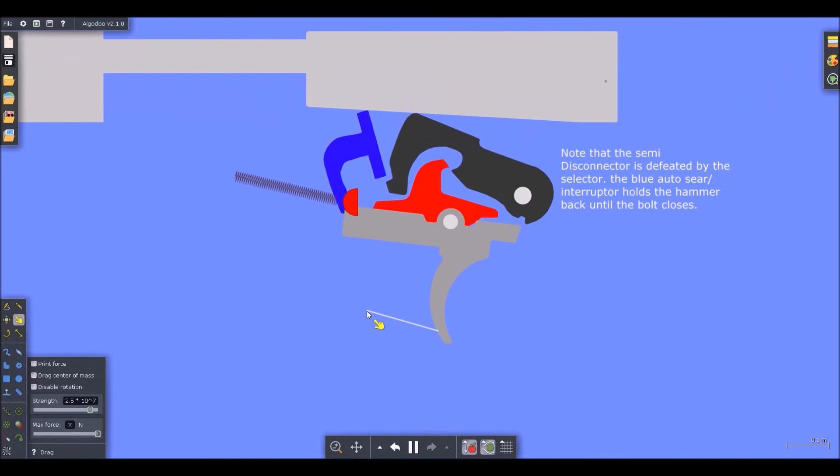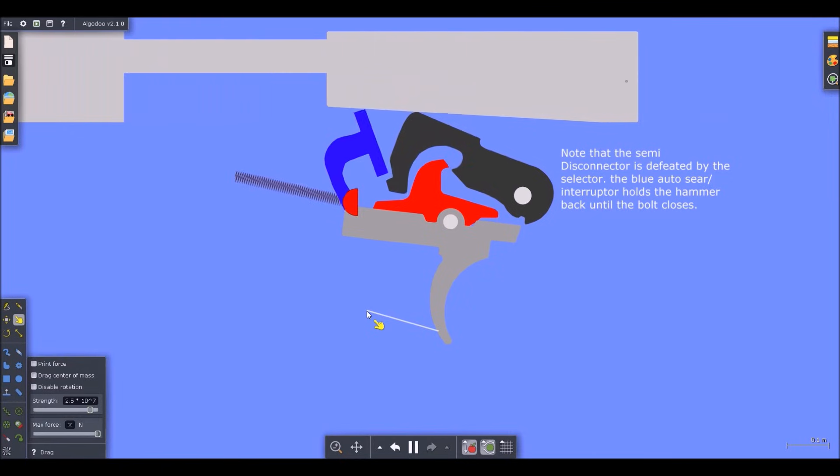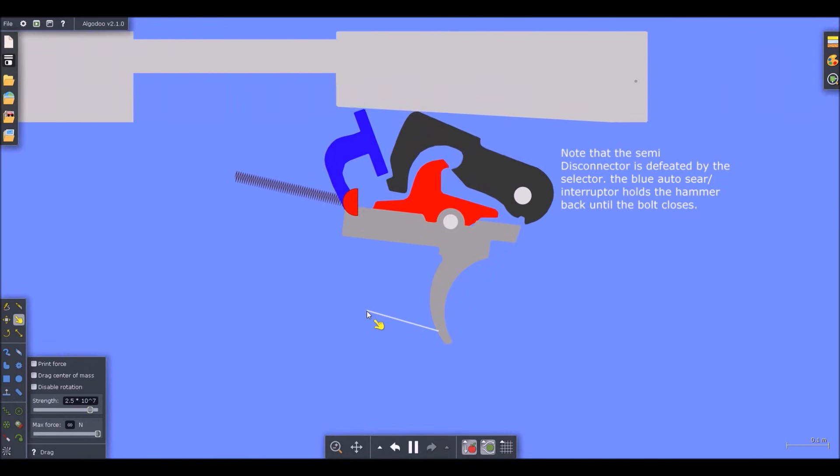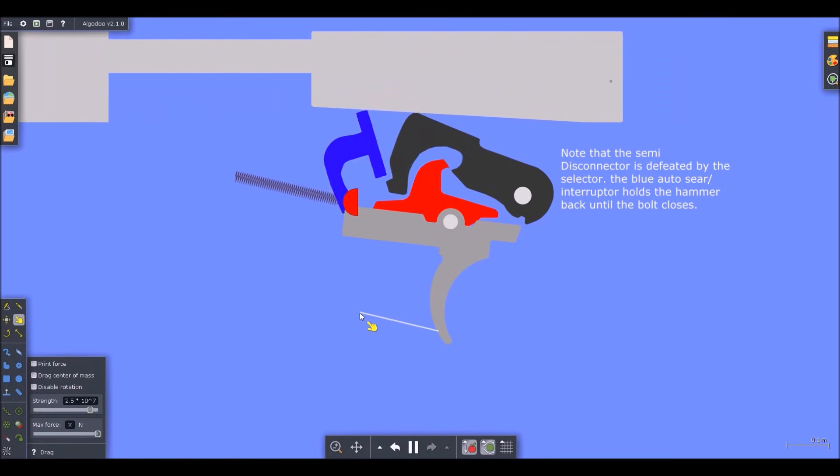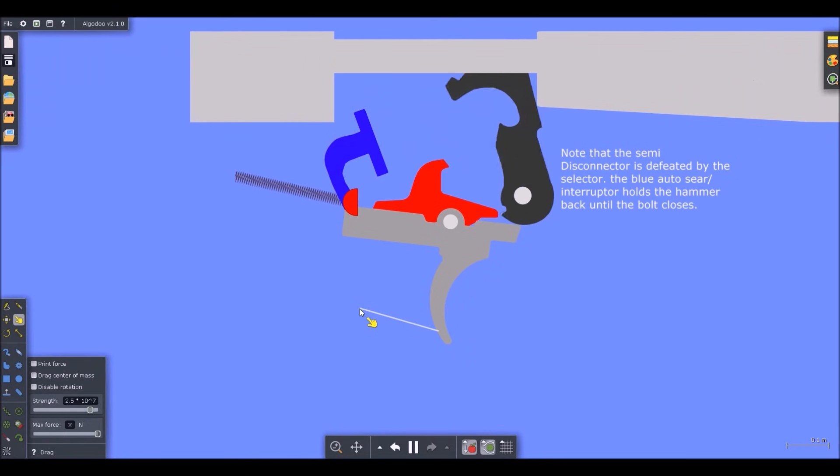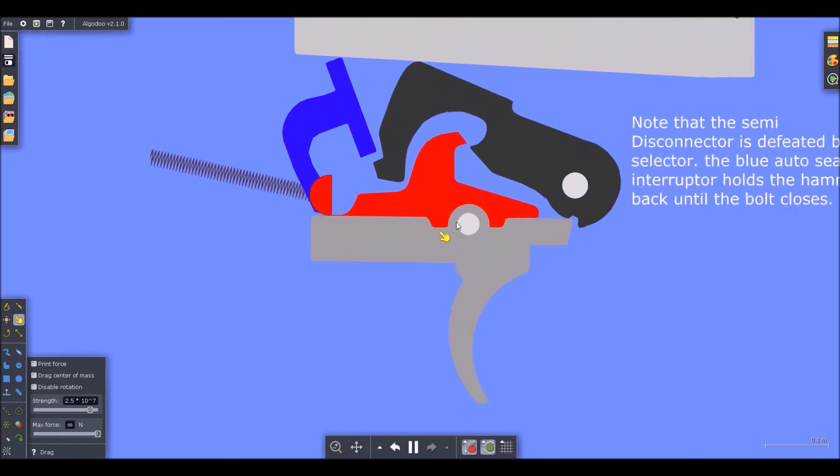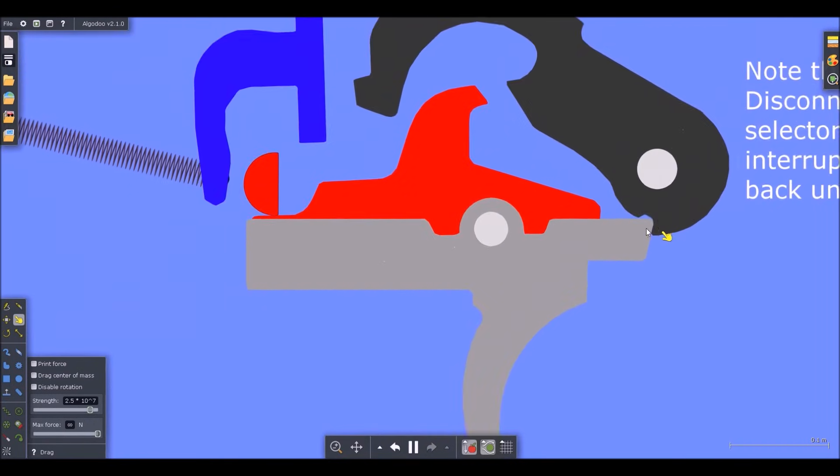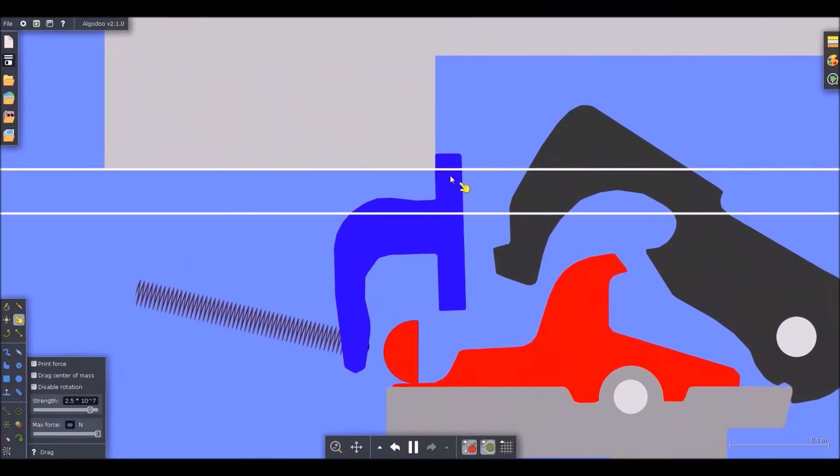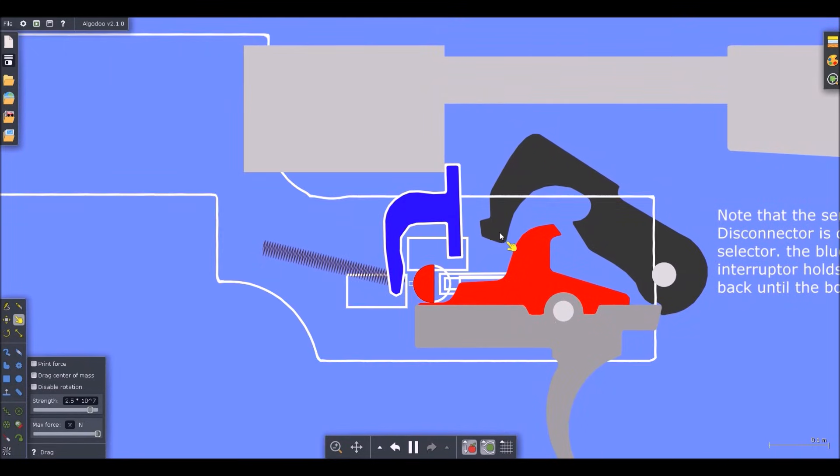As you notice, it just keeps firing and firing and firing, and it will continue to fire until you either release the trigger, the ammunition is expended from the magazine, or you have a malfunction of some sort. When you release the trigger, the hammer falls back into the sear.